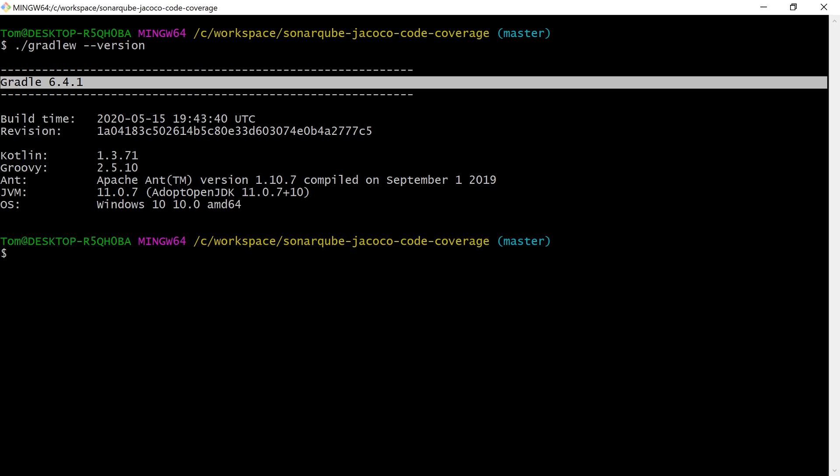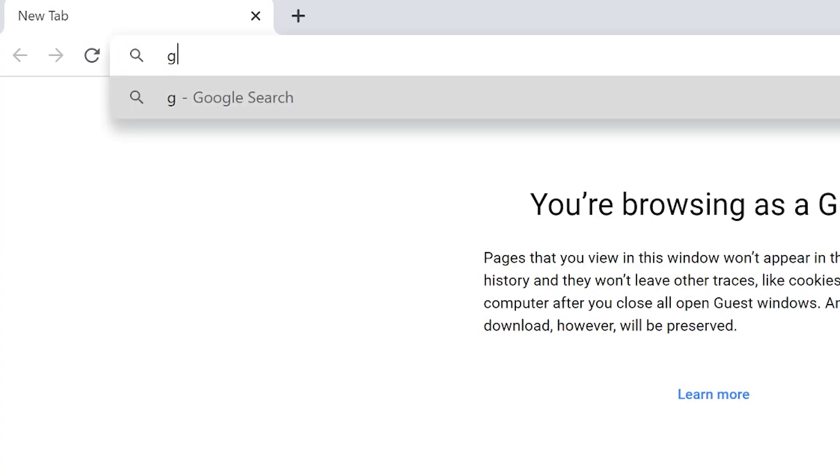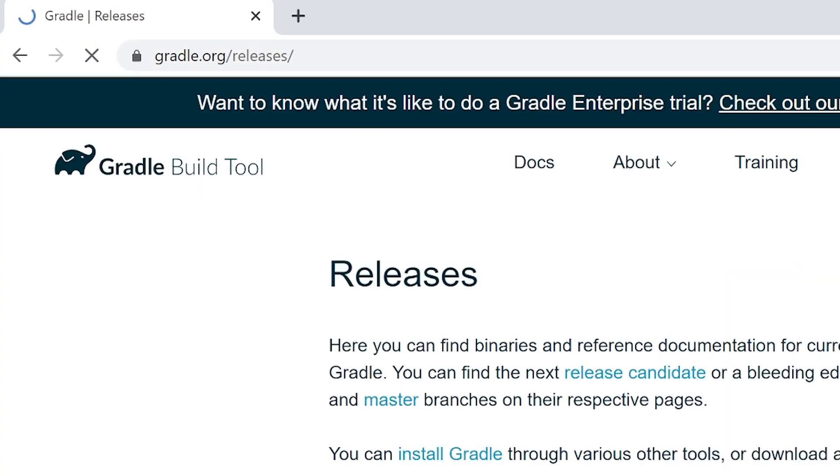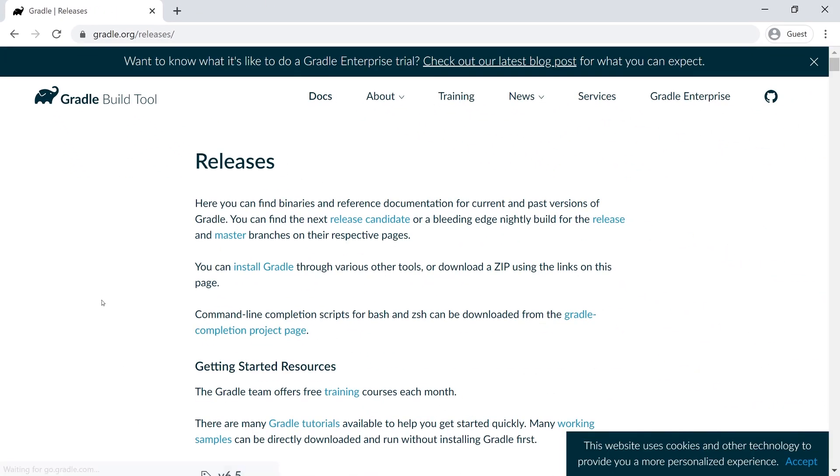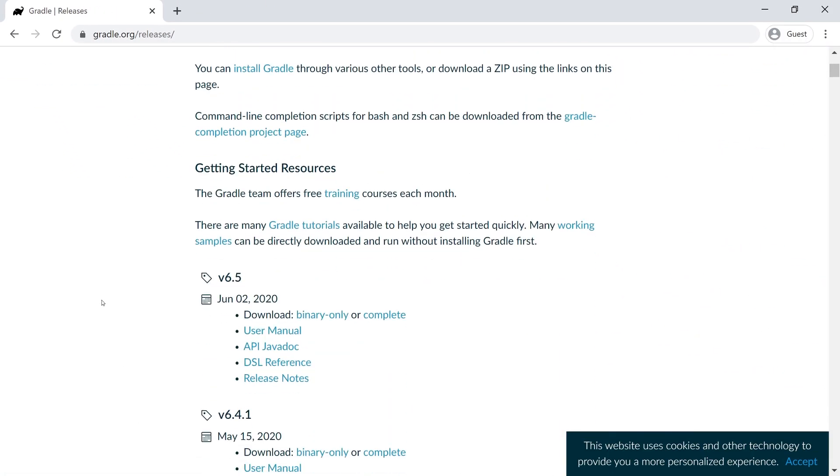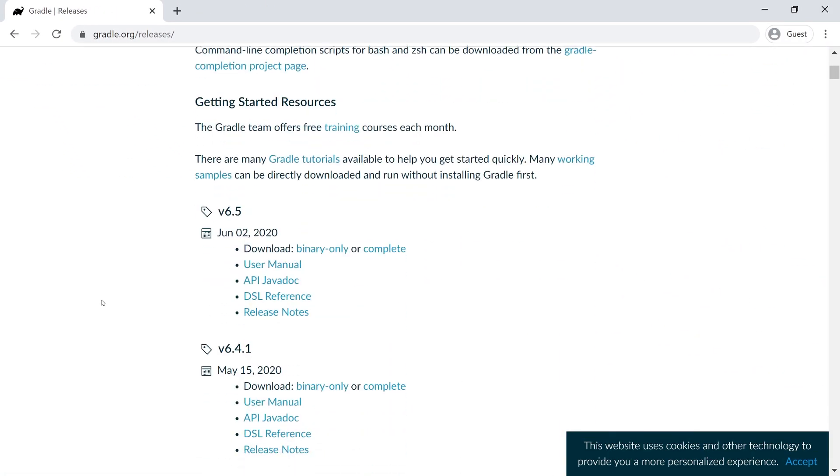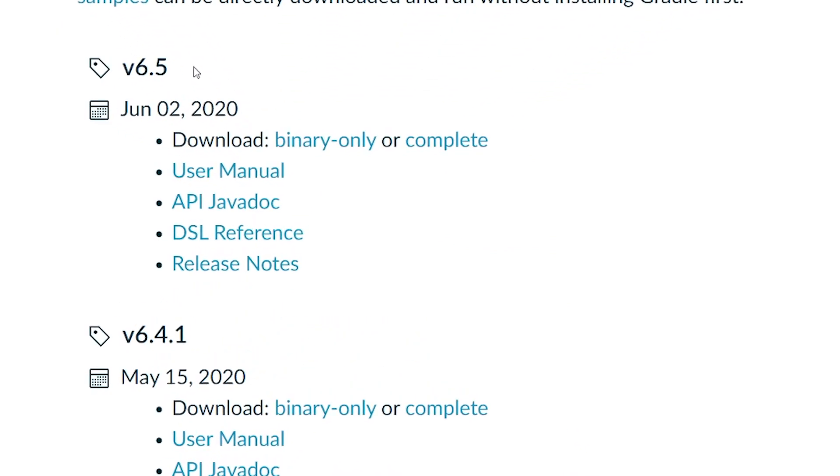To find out what is the latest version of Gradle, we can head over to the Gradle releases page which has all the different versions and when they were released. We can see right now that the current version is 6.5.